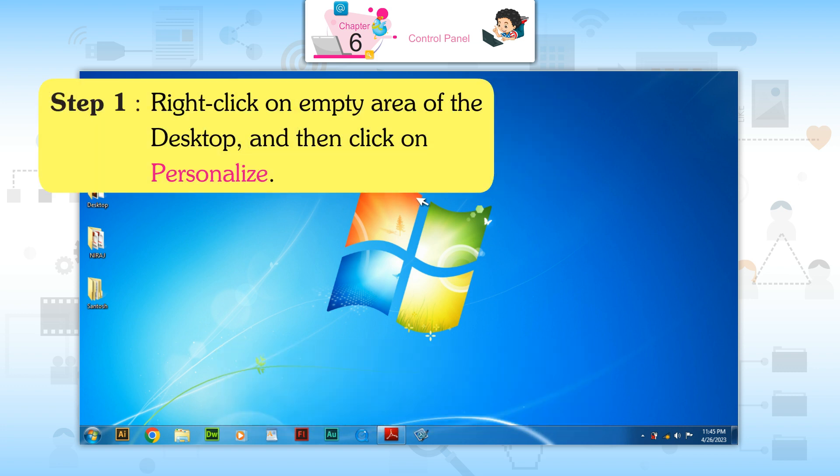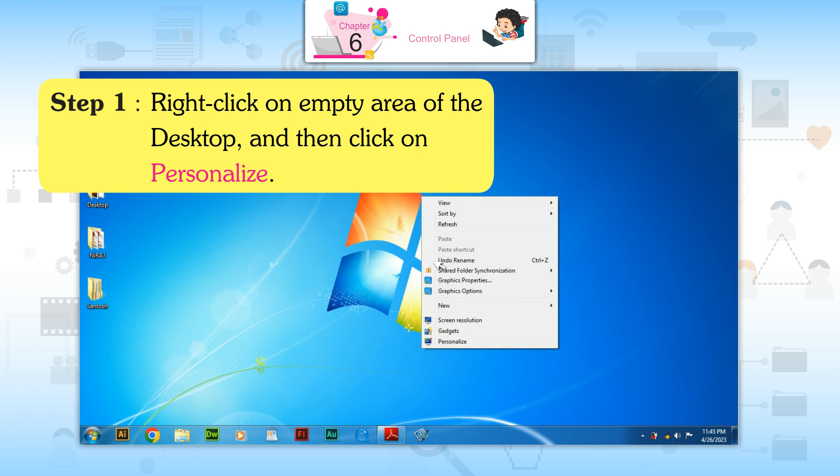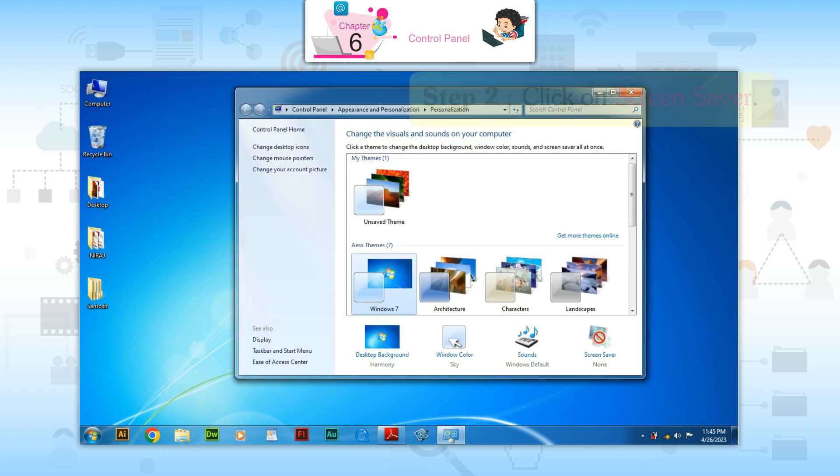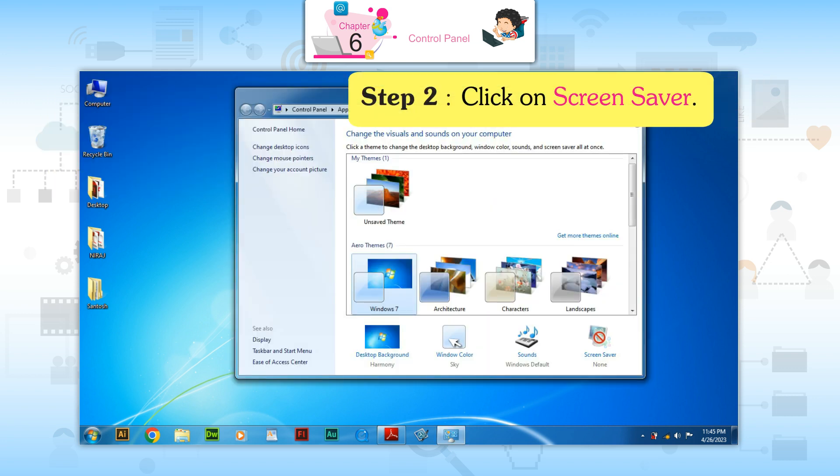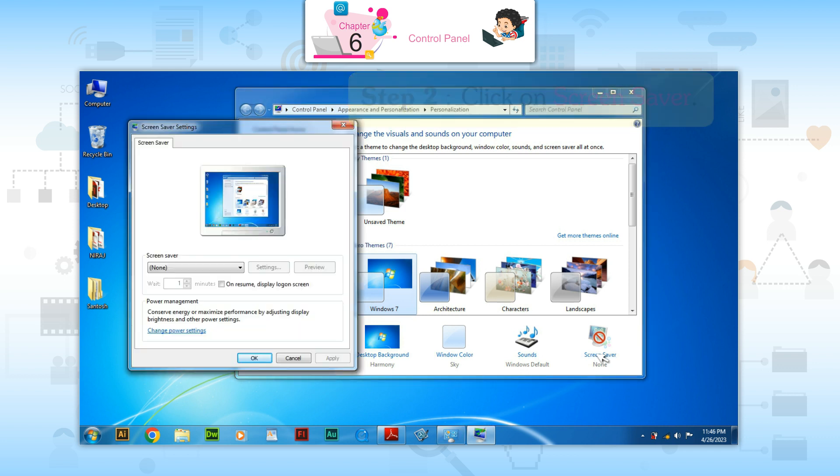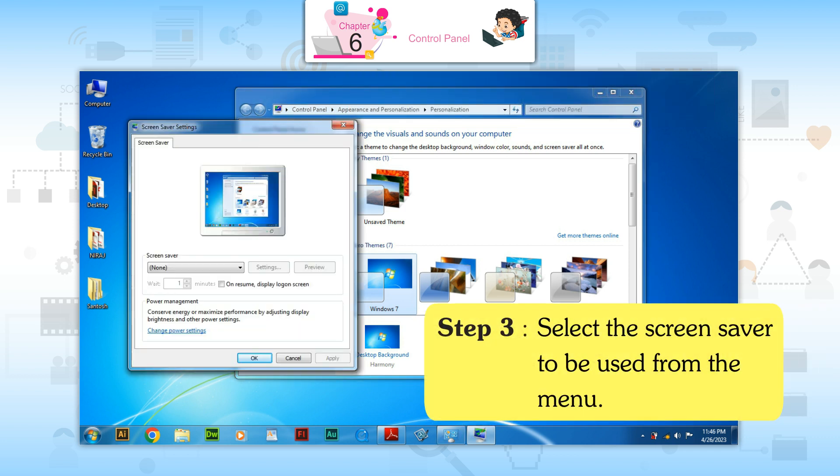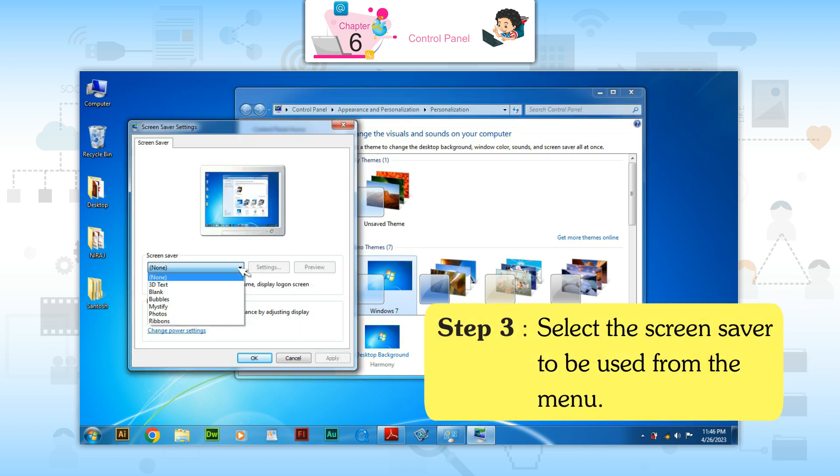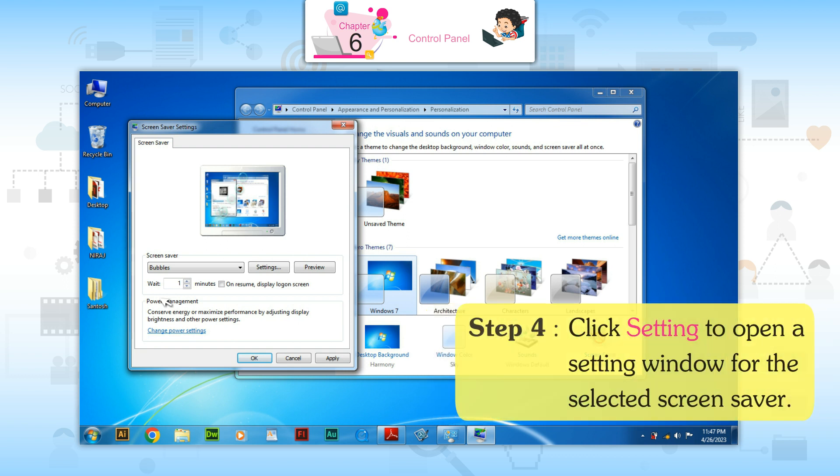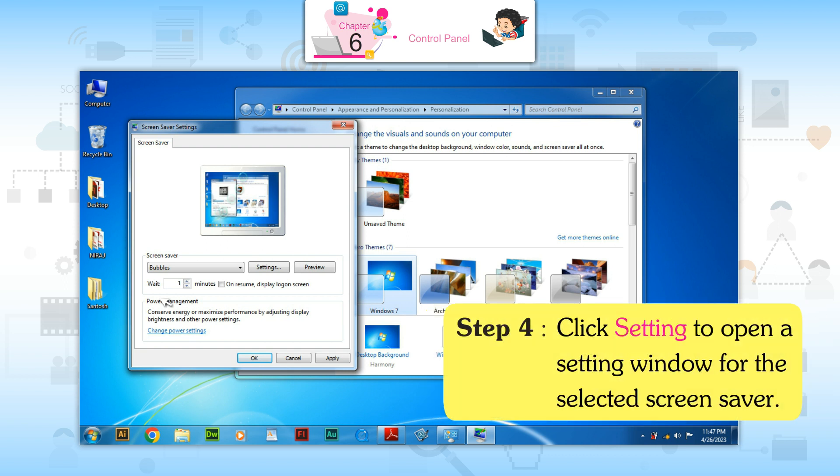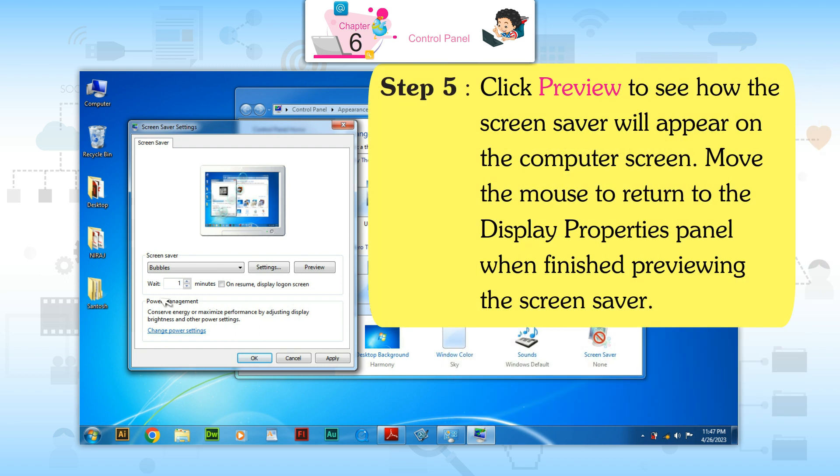Step 1: Right-click on an empty area of the desktop and then click Personalize. Step 2: Click on Screen Saver. Step 3: Select the screen saver to be used from the menu. Step 4: Click Settings to open the settings window for the selected screen saver.